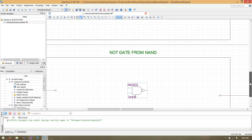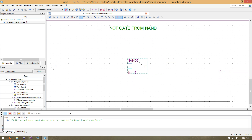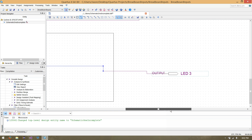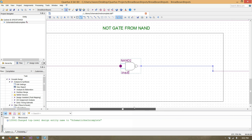Lastly, our NOT gate — take our single input and send it to both input pins of the NAND gate, then forward our NAND gate output out to the output pin. And there we go.